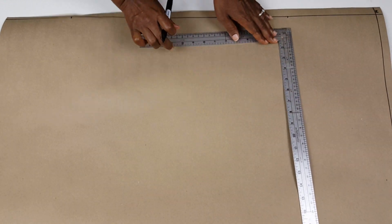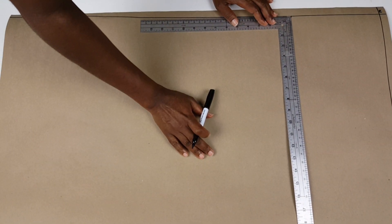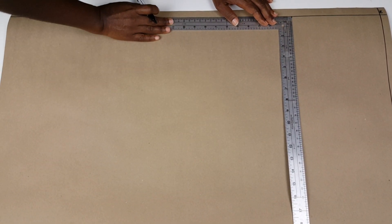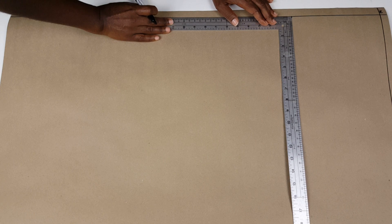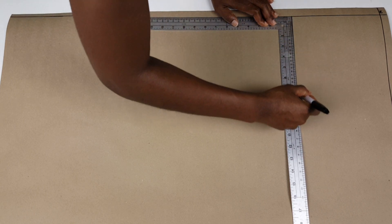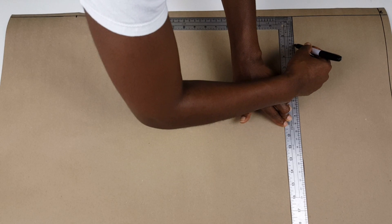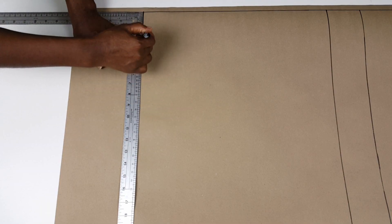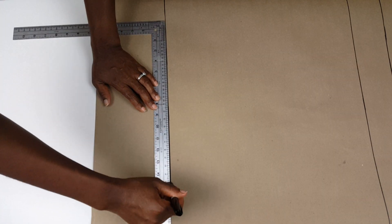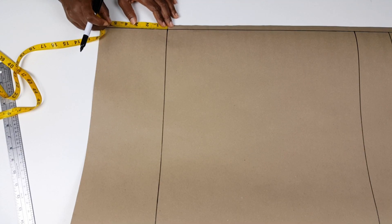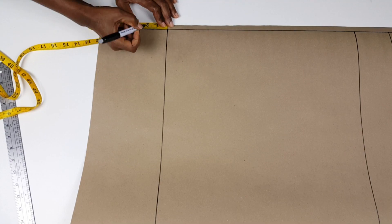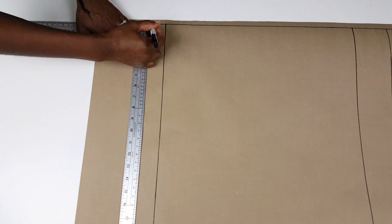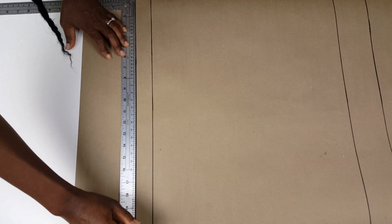With my skirt ruler, I go ahead to draw and extend lines from the marks made. At this point, I also go ahead to include an inch and a half for my hem fold and extend the line across the paper.